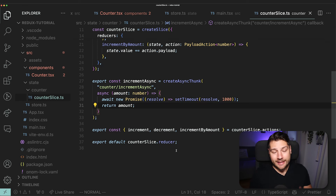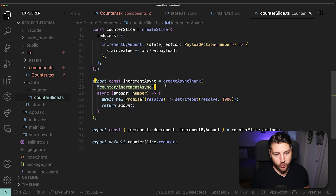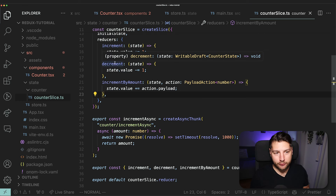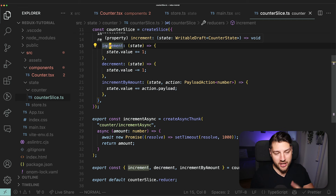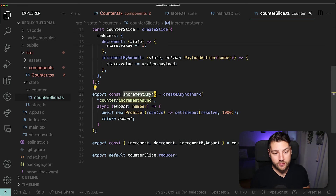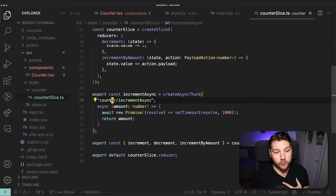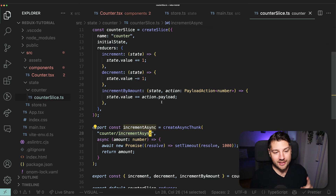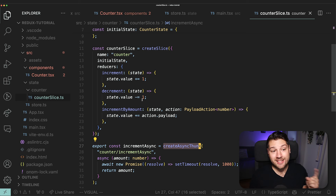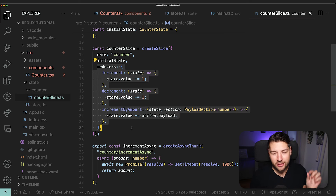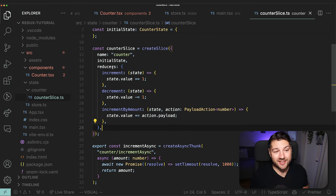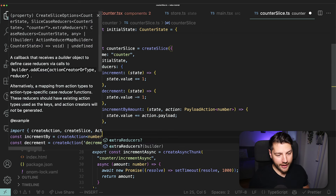There are two important things here. First, the name — we had to define it ourselves as 'counter/incrementAsync', whereas for synchronous actions Redux Toolkit handles naming automatically. Second, the order is different: for async actions you define the action first with createAsyncThunk, then define the reducers. Also, the reducer for an async action doesn't go in the reducers object — it goes in extraReducers, which takes a builder function. The builder lets you add cases for the different states of the async action.